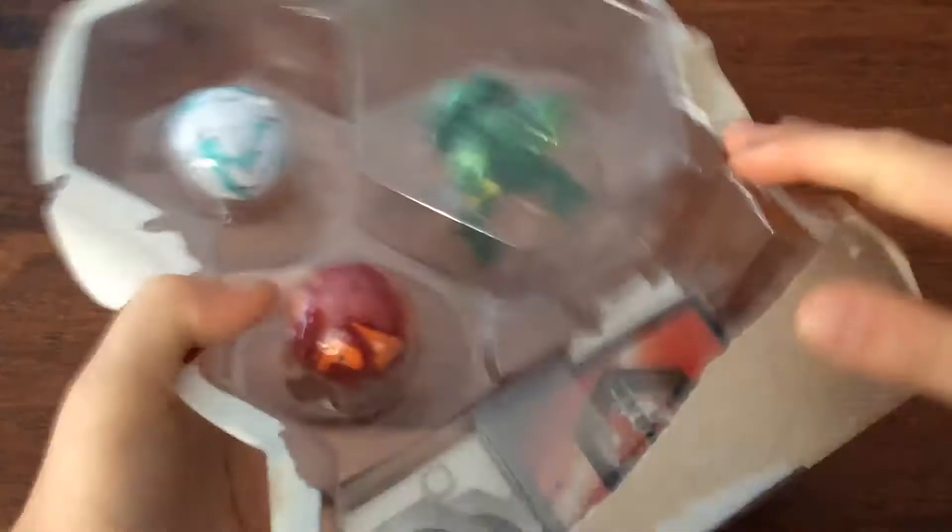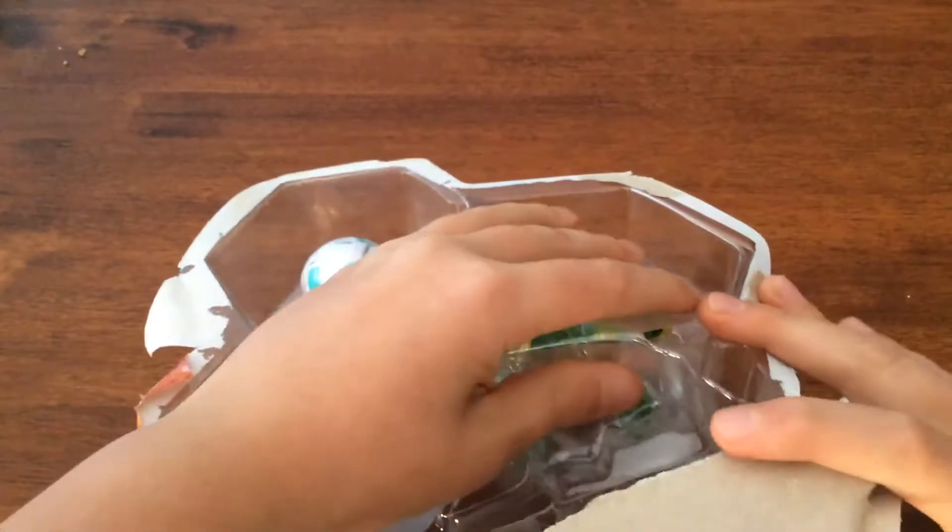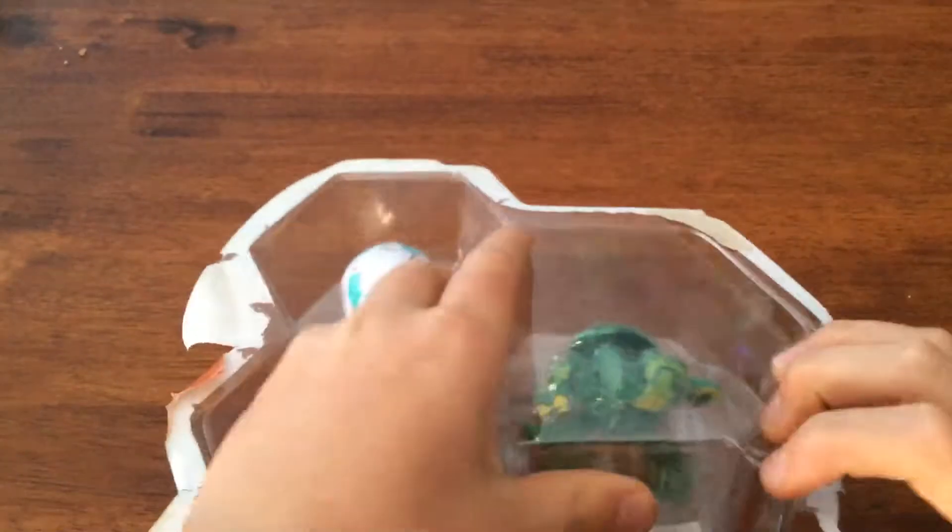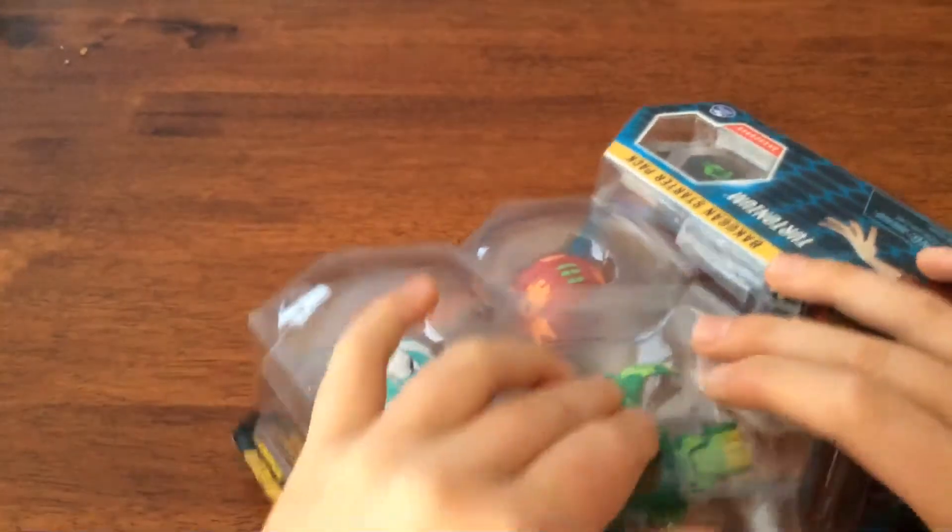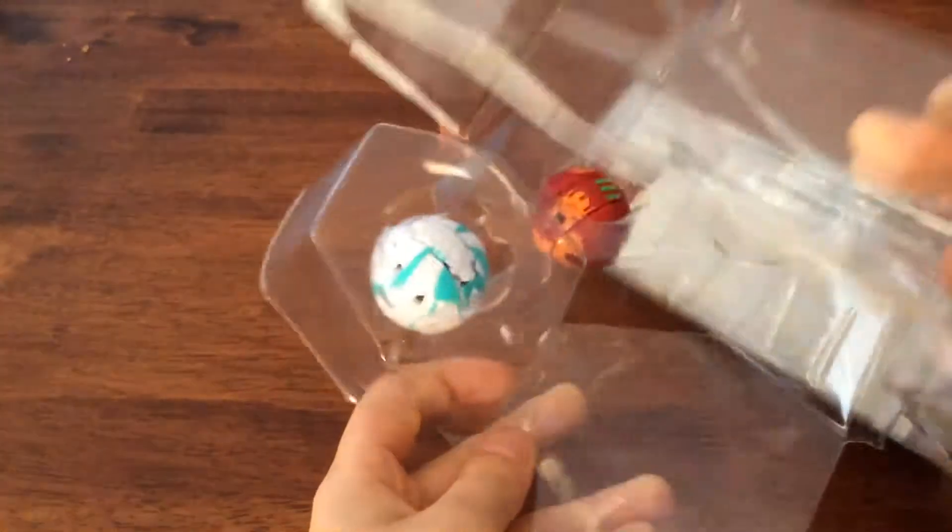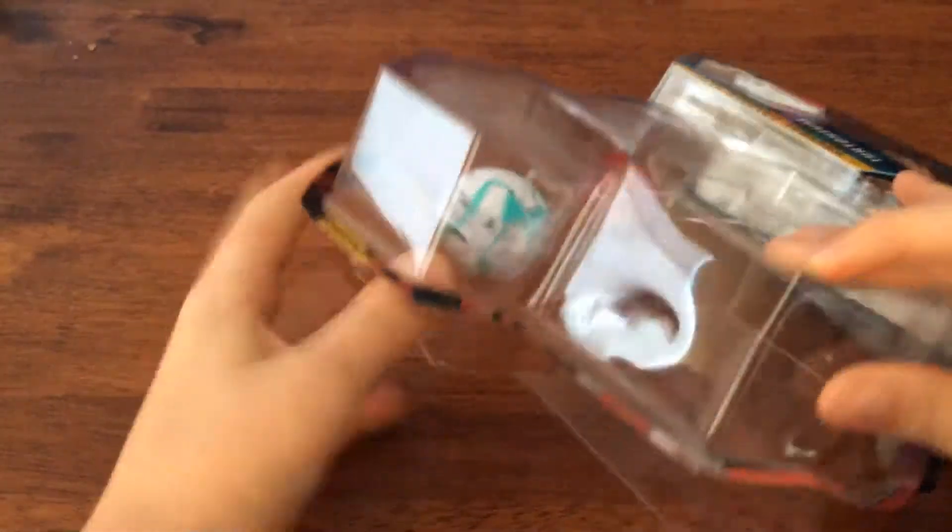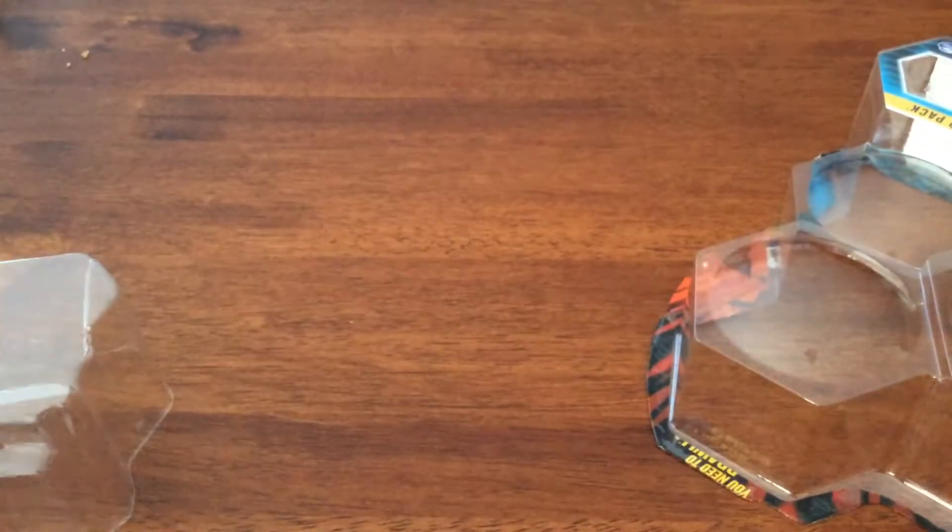Much easier to open than the other one. I'll just get that out of the way.